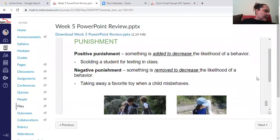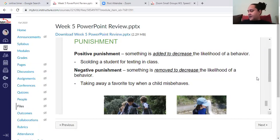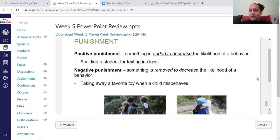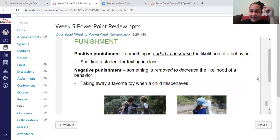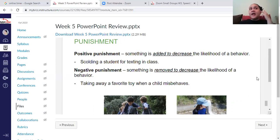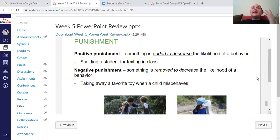Now let's talk about punishment. There are two different types: positive punishment and negative punishment. Positive punishment means adding something to the situation — remember, we're talking about math — to decrease the likelihood of behavior. Scolding is one example; spanking is another. You are adding something the person did not want to the situation.